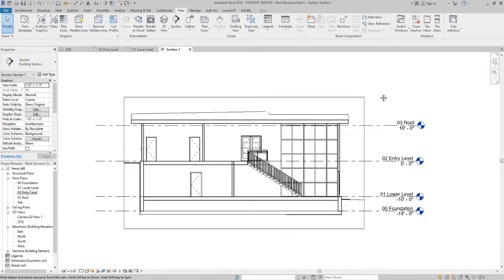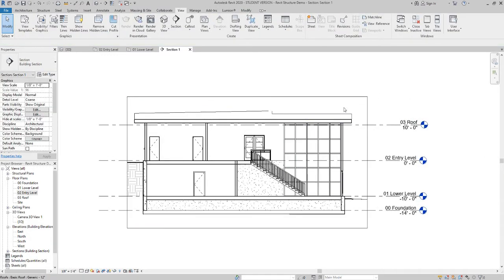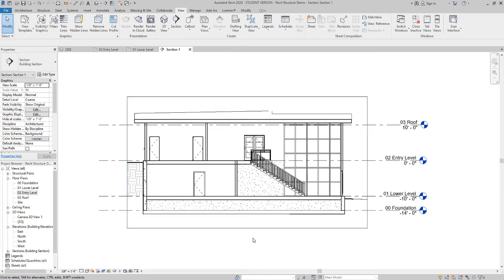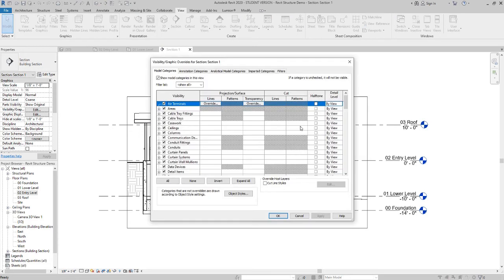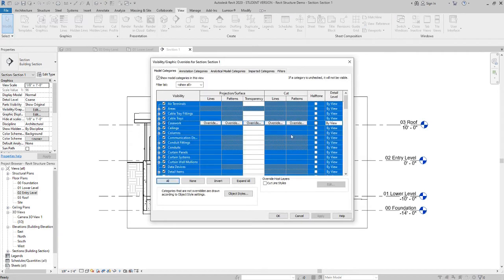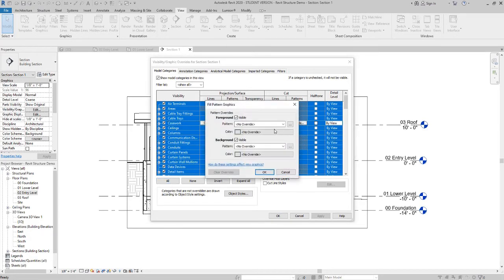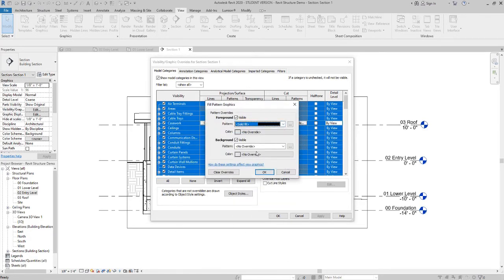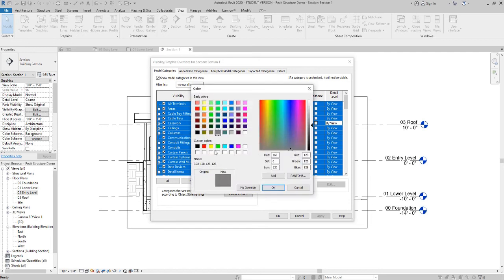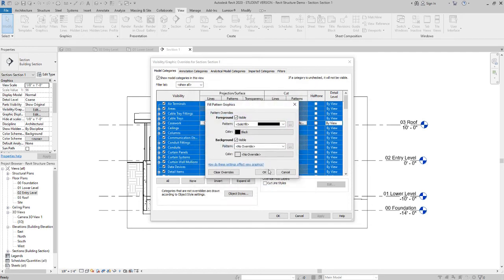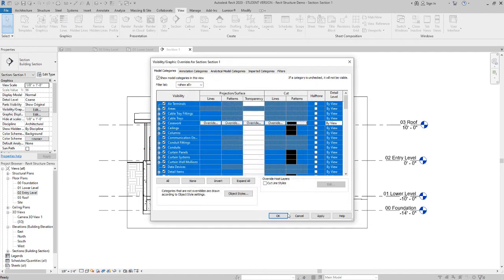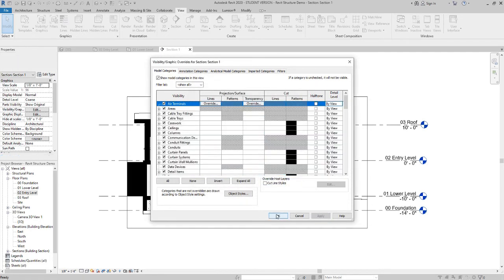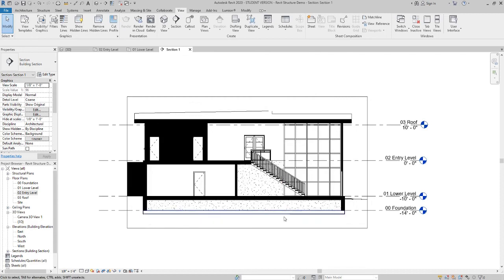From this view, I like to do a little wall poche. This is not in the packet, but if you hit VV, you can go to your cut pattern. You can say all, click on the area that is right here, and you can override to solid fill. And black, and say okay, and apply, and okay. And then now it's solid fills through like your cut, which I think looks kind of cool.